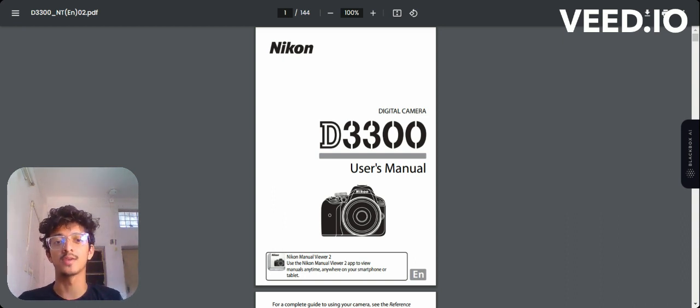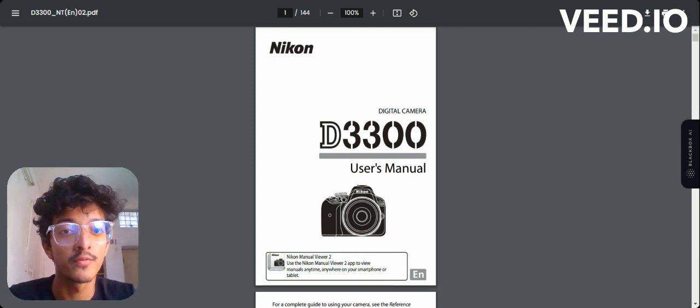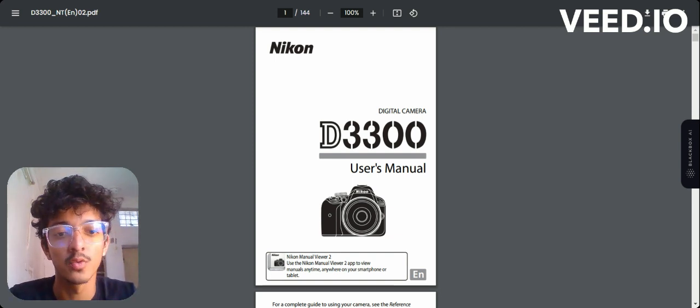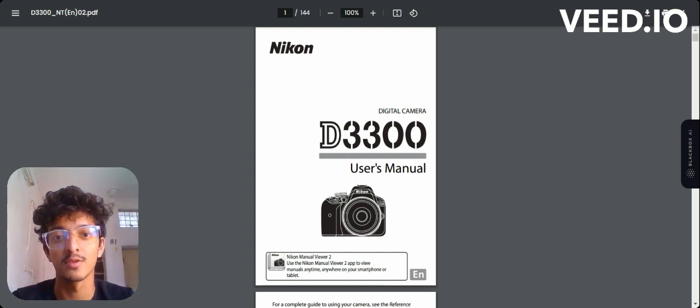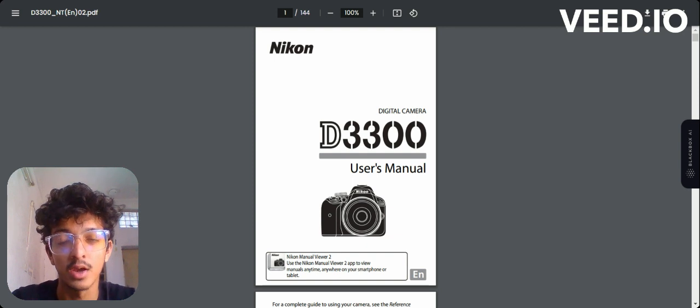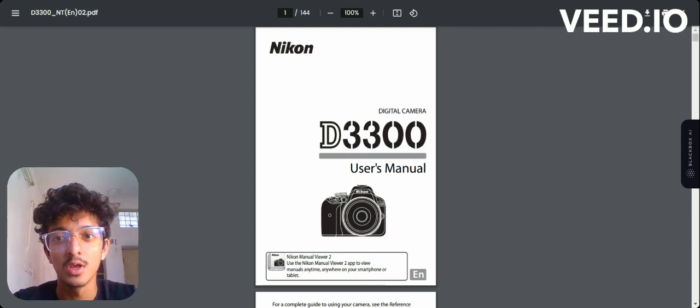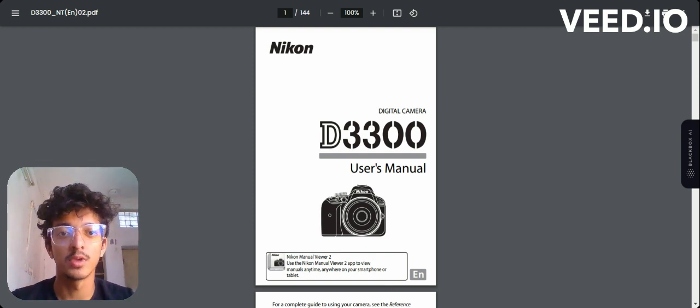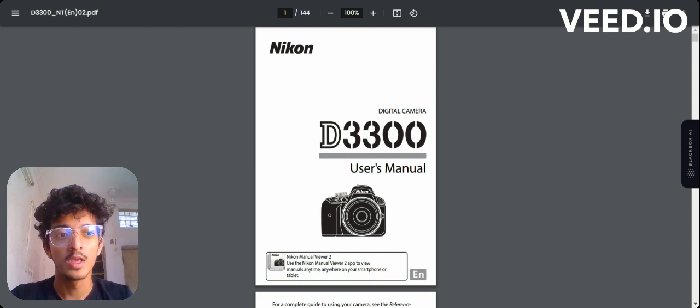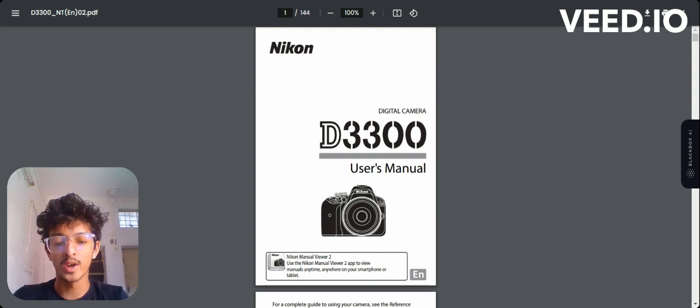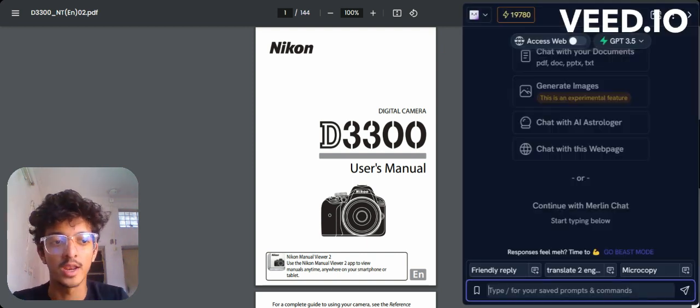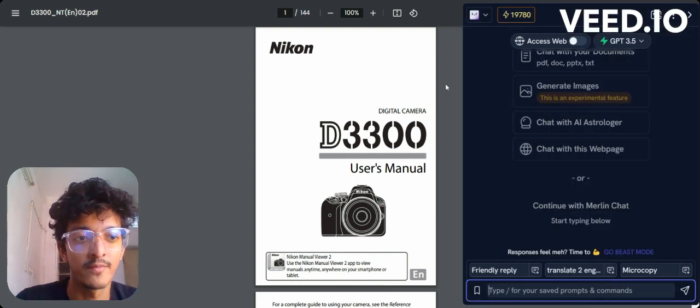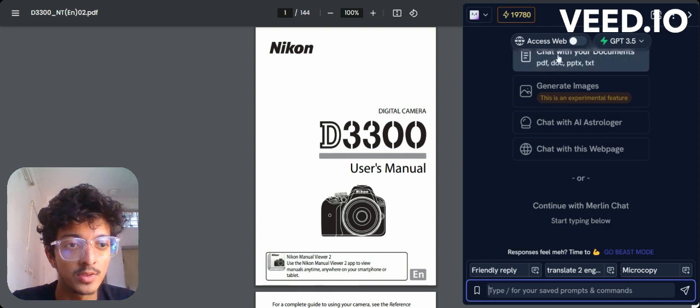If you're a photographer learning photography and want to know what kind of camera settings will work on these kinds of landscapes, here's a quick guide for you. I'll quickly open up Merlin AI chatbot - you can press Ctrl+M for that - and go to the 'Chat with your documents' option.